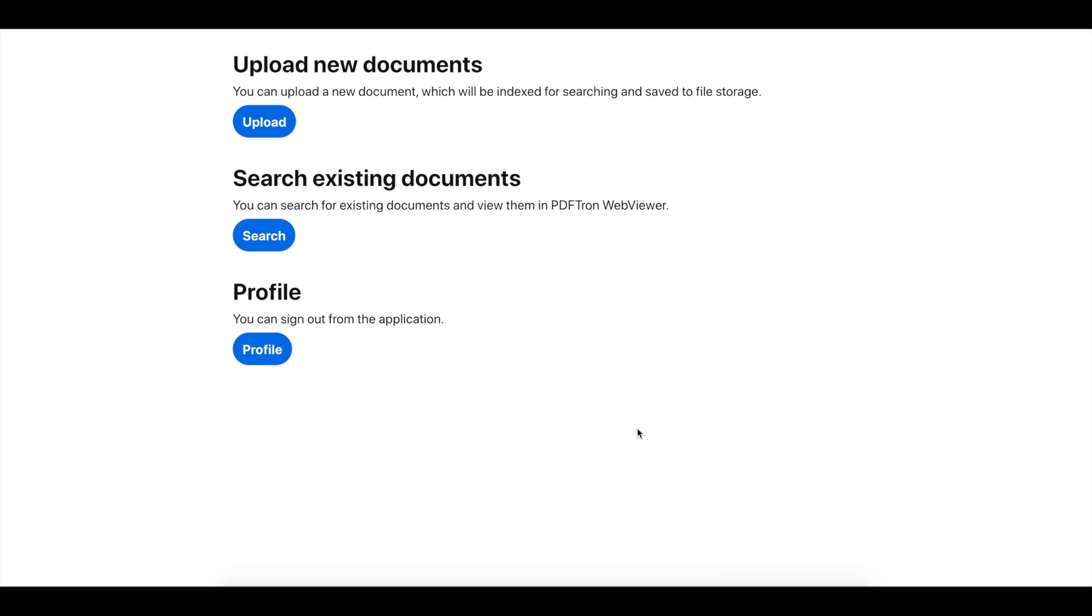For this demo, I've used Firebase to store the documents and Algolia search engine to index the document.